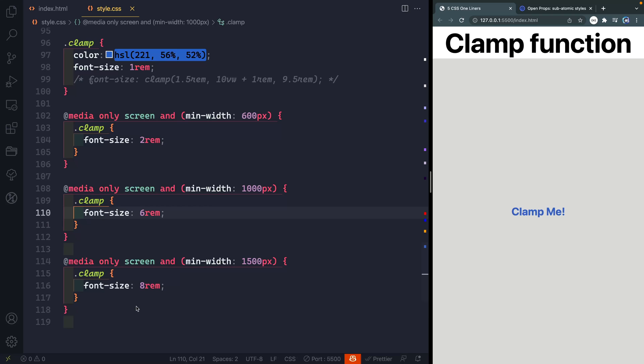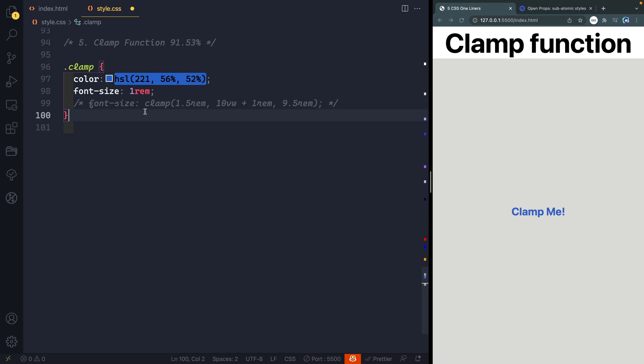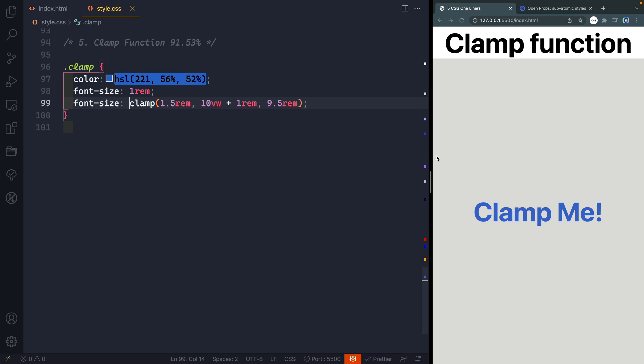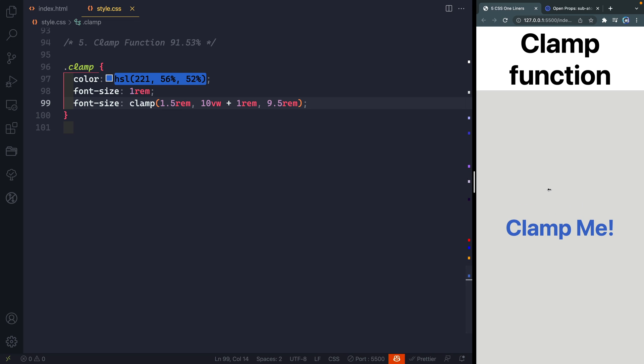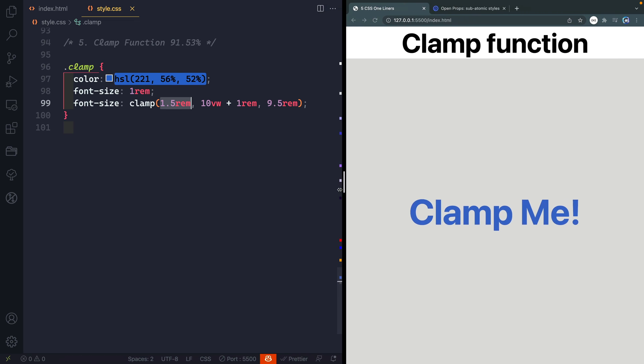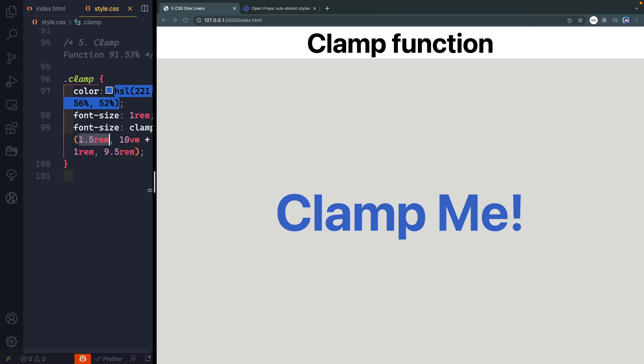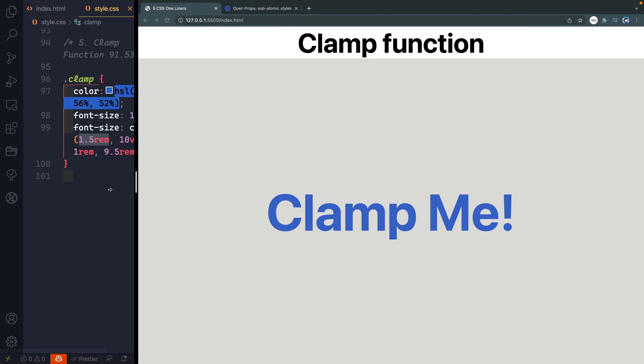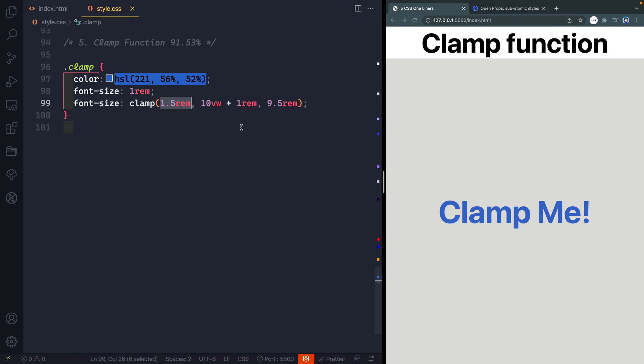Well no longer do you have to do all of this. Instead you can use a clamp property and that's what I've got set here. You can see what it does is on smaller screen sizes it's going to shrink down until it's like 1.5 rem and then as you get bigger and bigger it just dynamically adjusts until it locks in at whatever the highest value you give it.